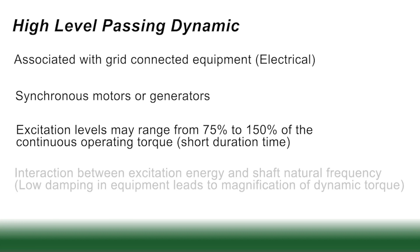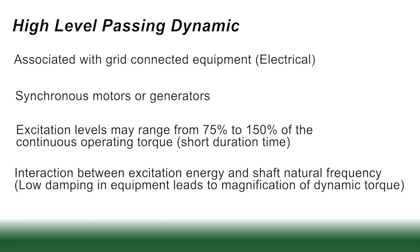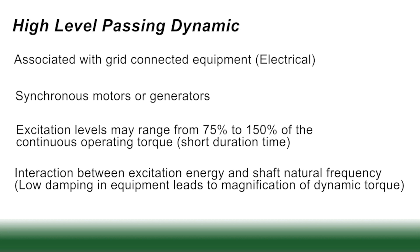Now in this case, interaction between the excitation energy and the shaft natural frequency does occur and low damping in the equipment does magnify the dynamic torque that the equipment sees.